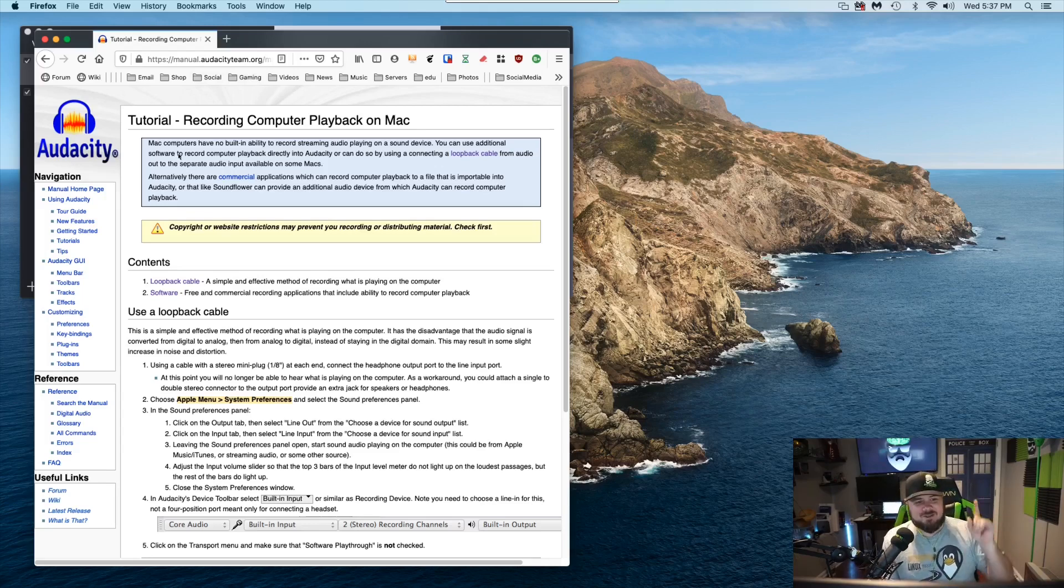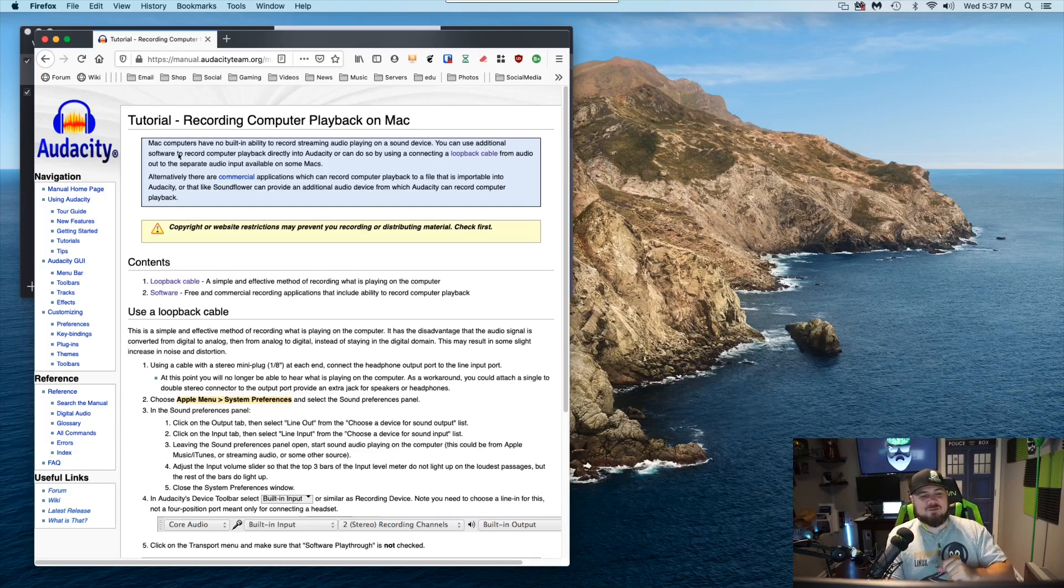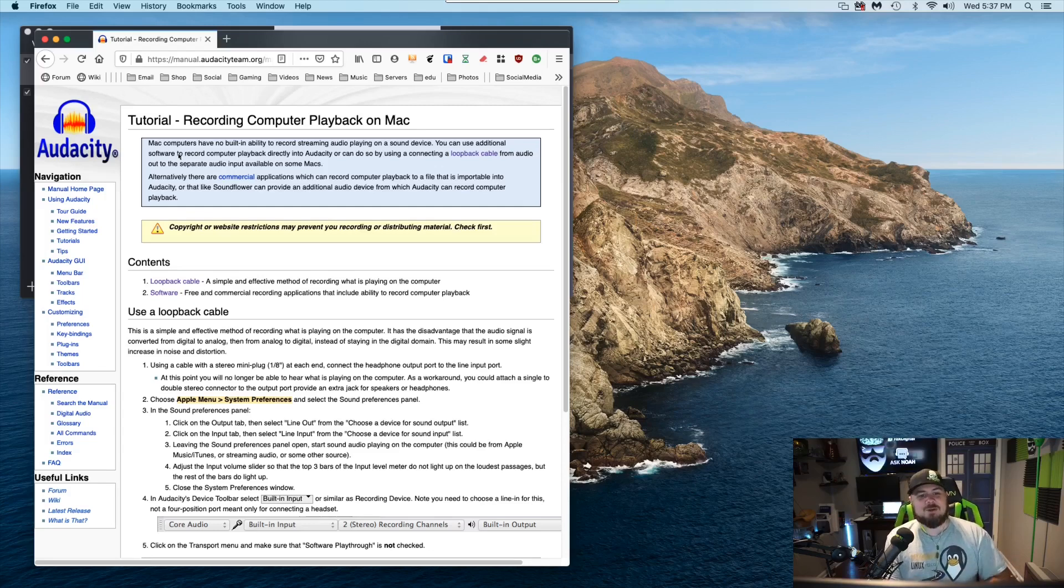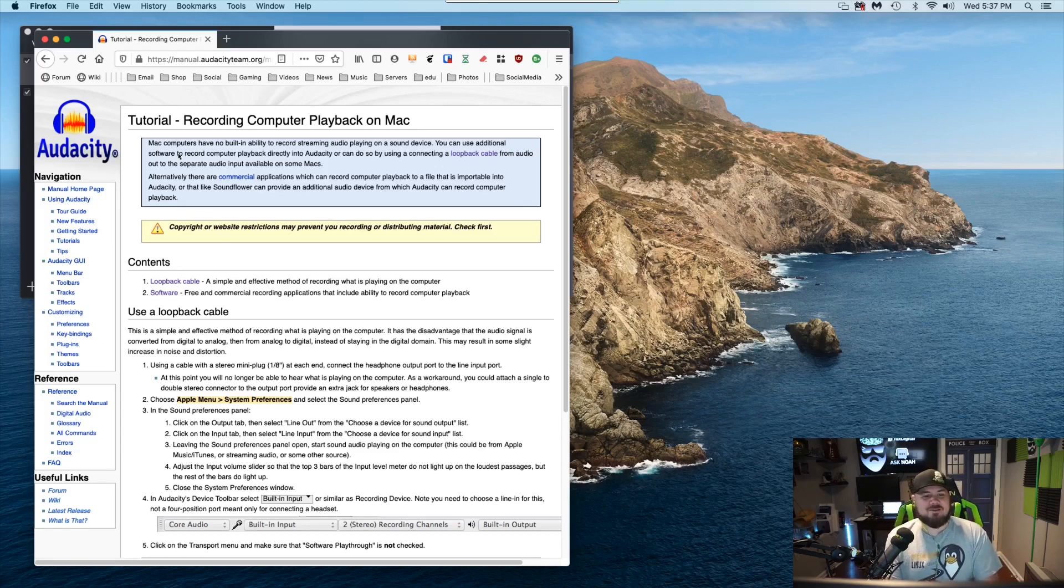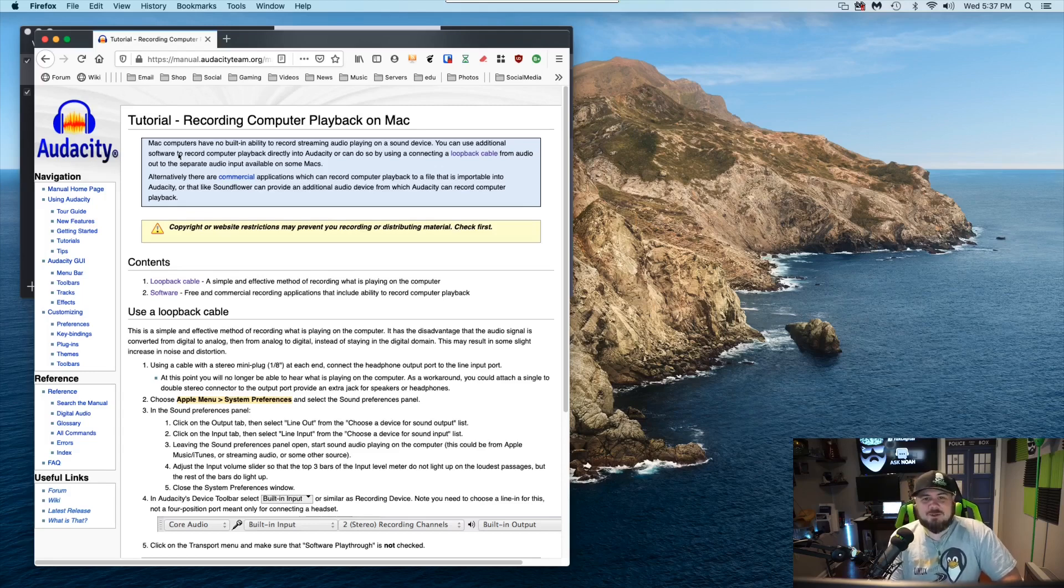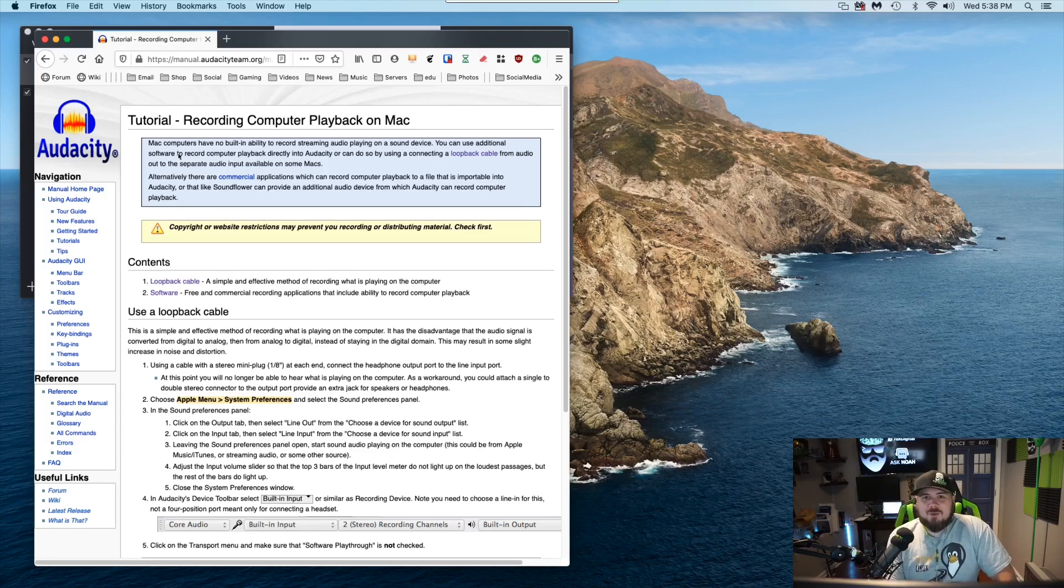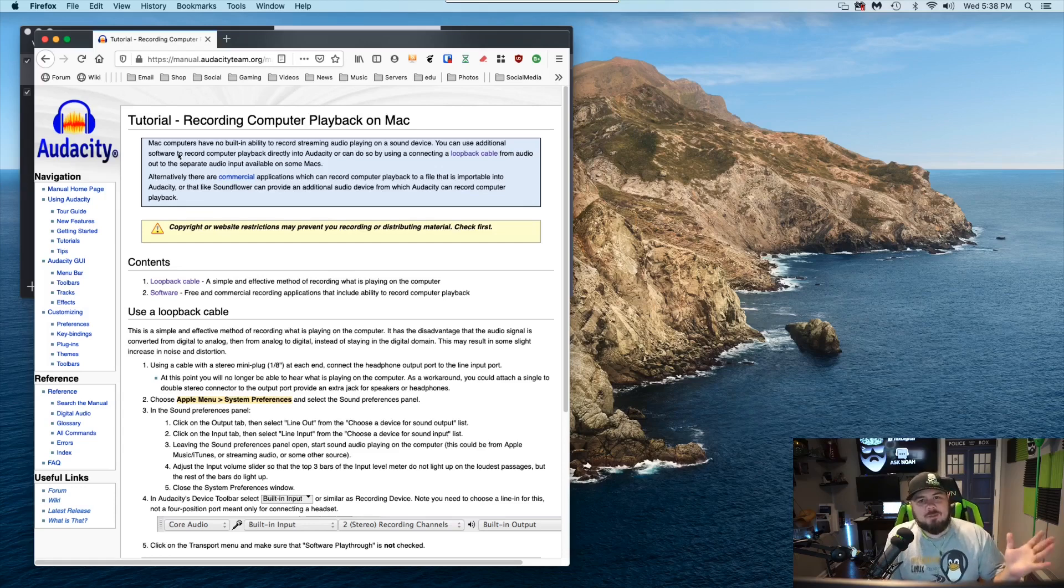You can use additional software to record computer playback directly into Audacity, or you can do so by connecting a loopback cable from audio out to separate audio inputs available on the Macs. Alternatively, there are commercial applications. Wow. So you have to get a plugin.